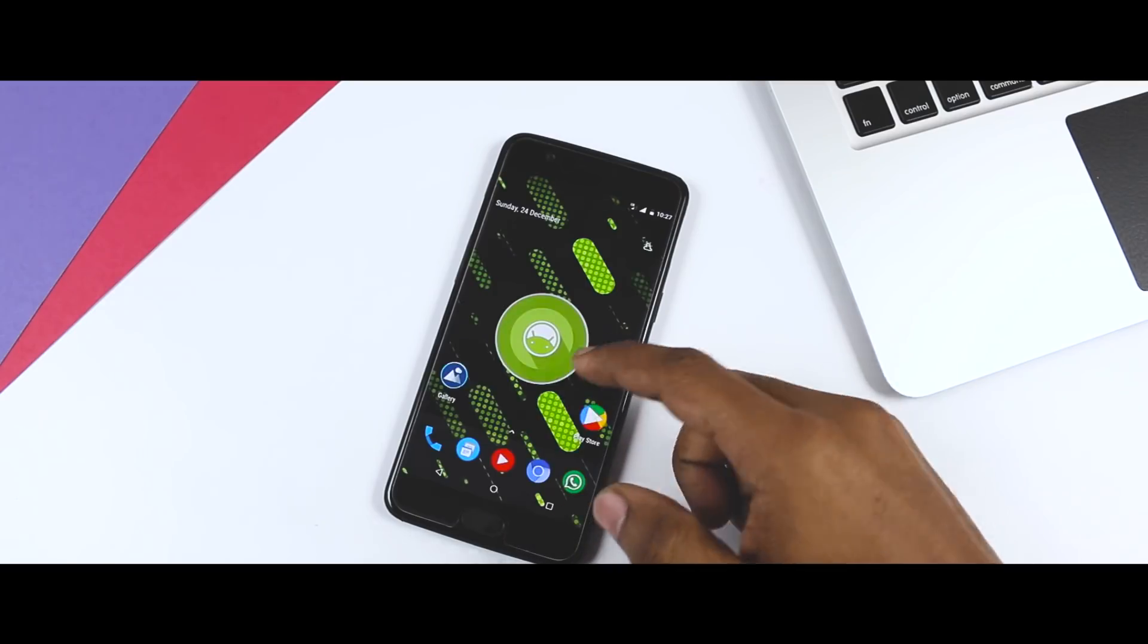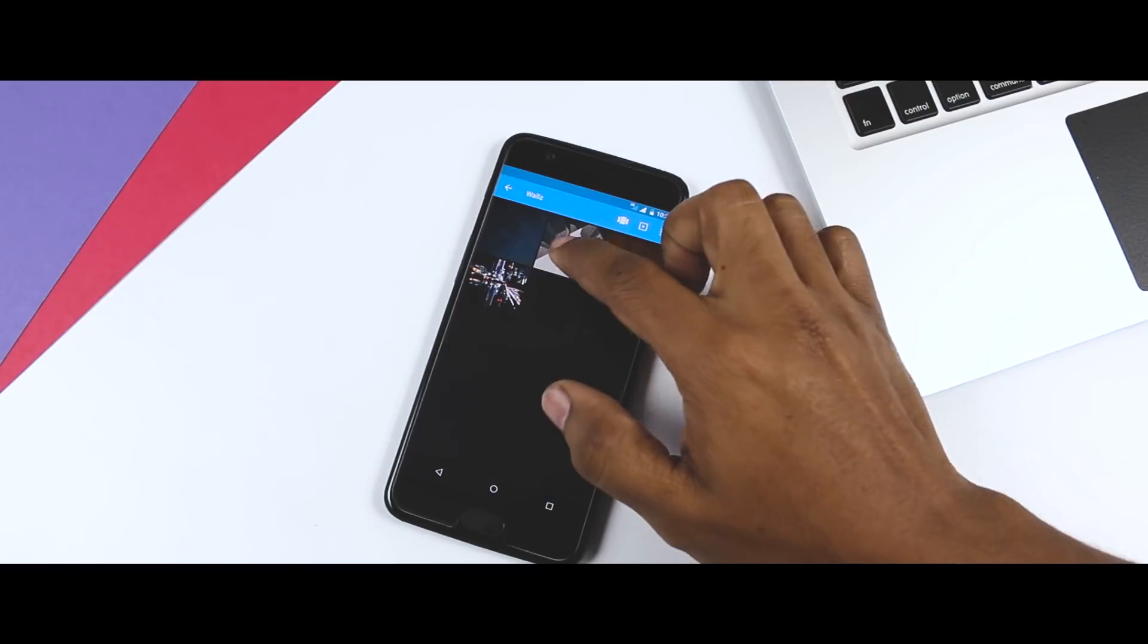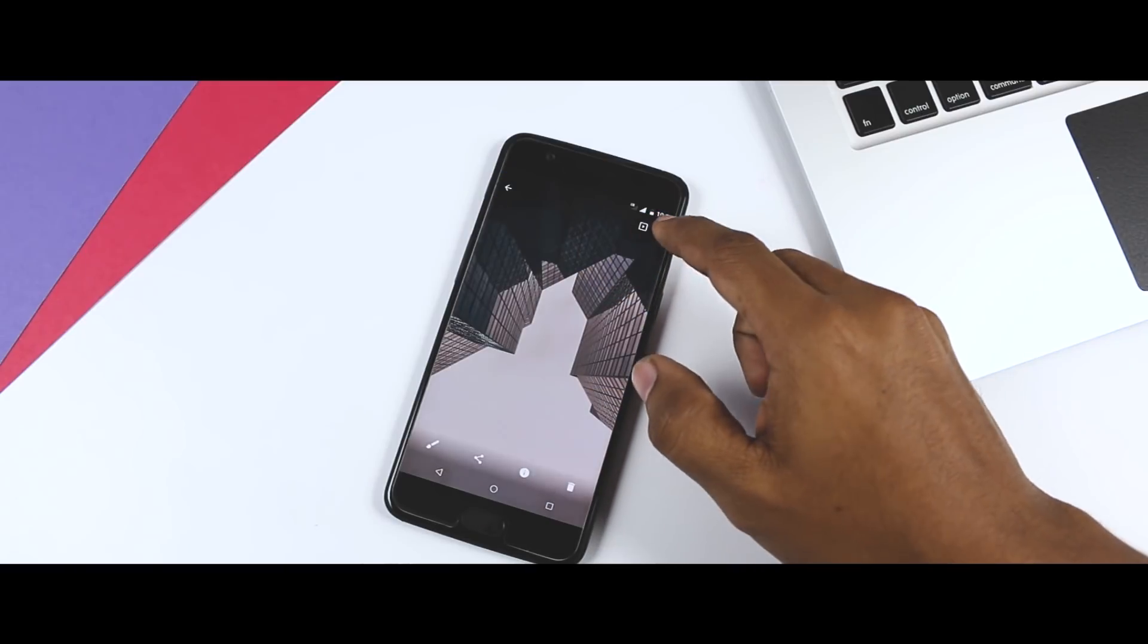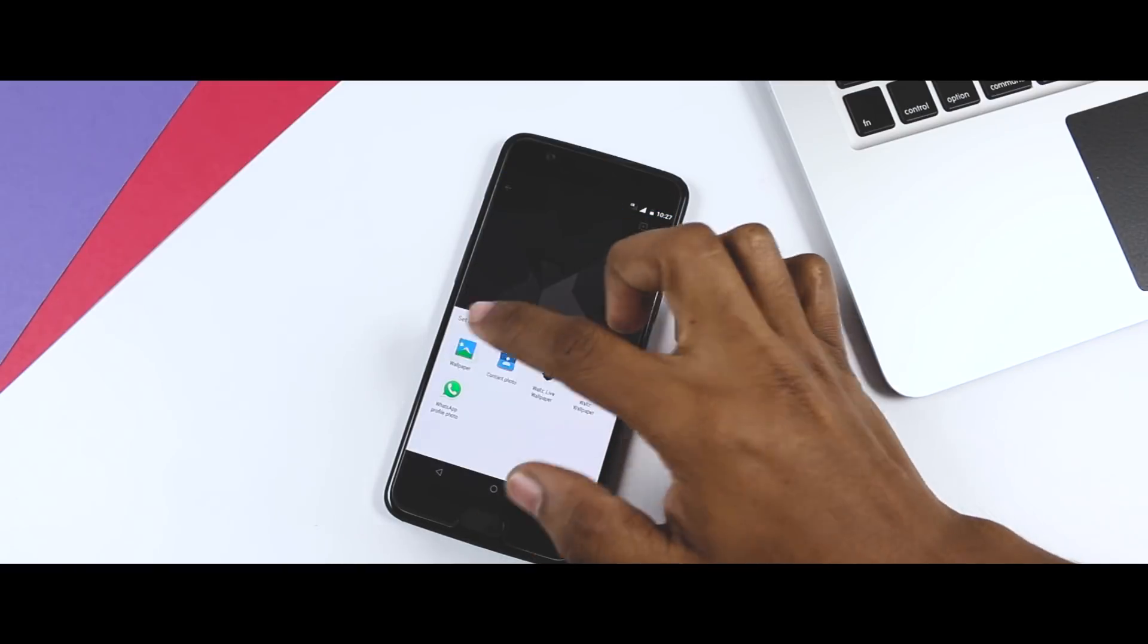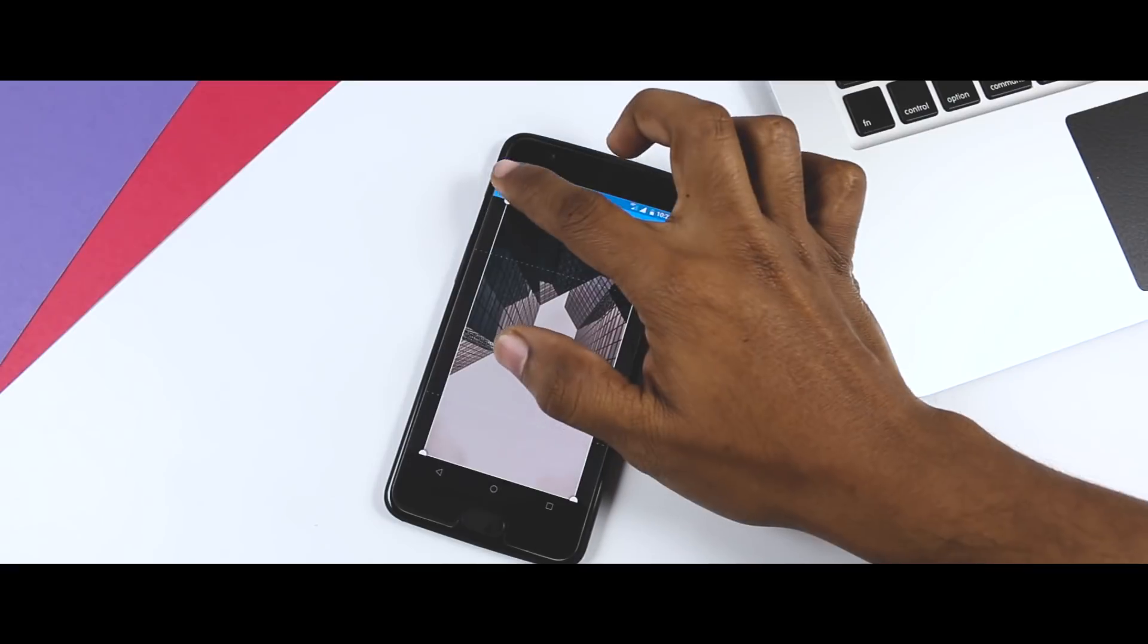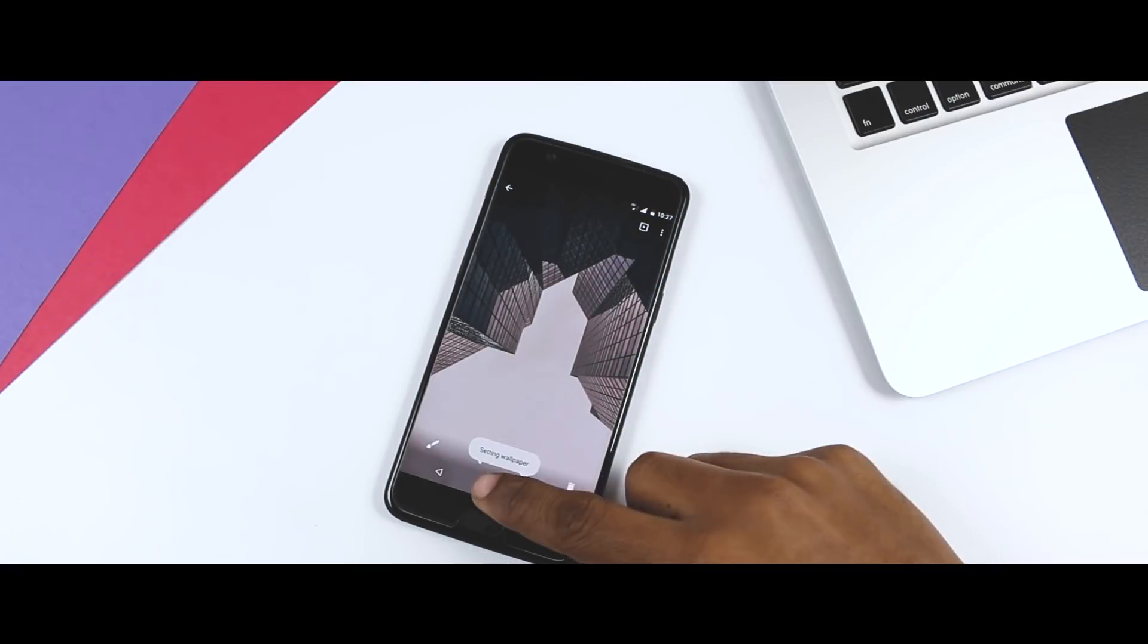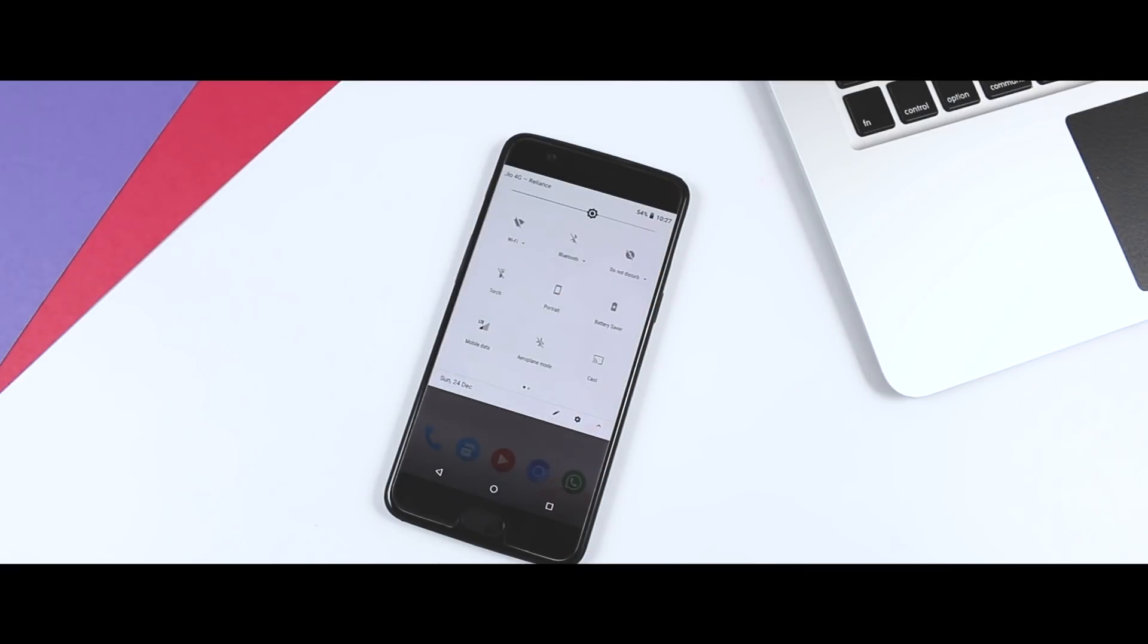For instance, if you are using a light wallpaper, the phone will display the light theme. But if you change it to a dark wallpaper, the theme will also automatically switch to a dark mode, which is really cool. And personally, I do like dark themes.